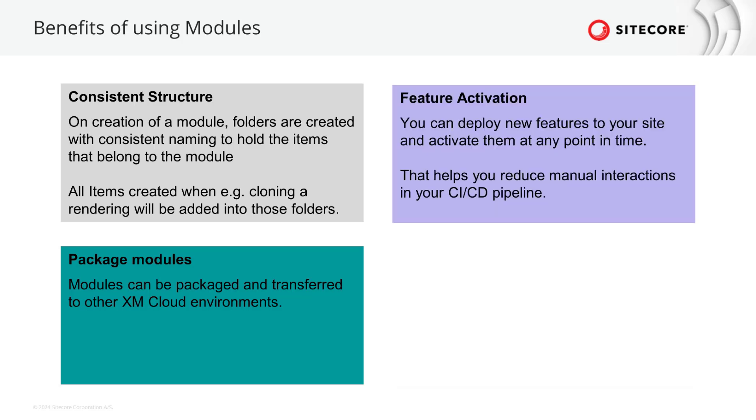When running a CI CD pipeline you want to reduce manual interactions as much as possible. One way of doing that is using feature toggles to separate deployment and activation of features. Using modules is a similar approach. While you already deploy features to your XM cloud environment it does not show effect until you install the module to a site. That activates the feature.